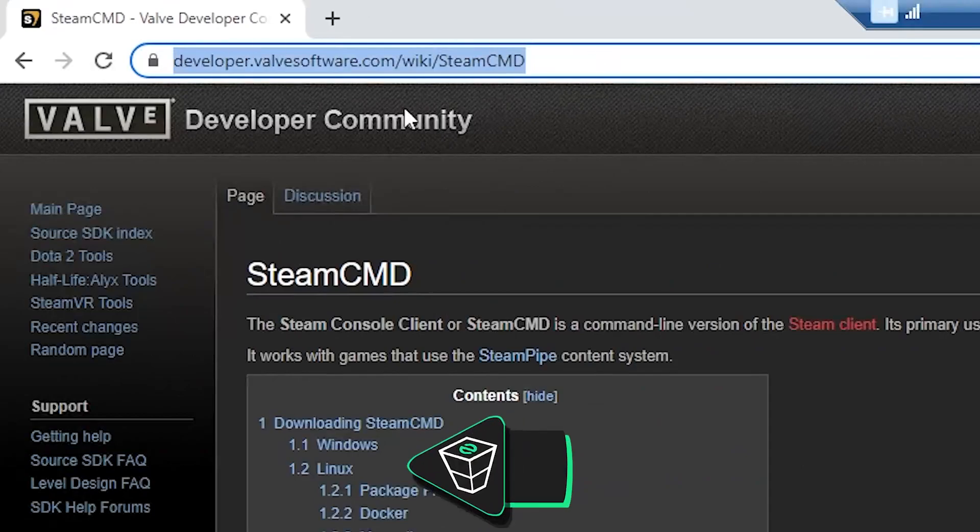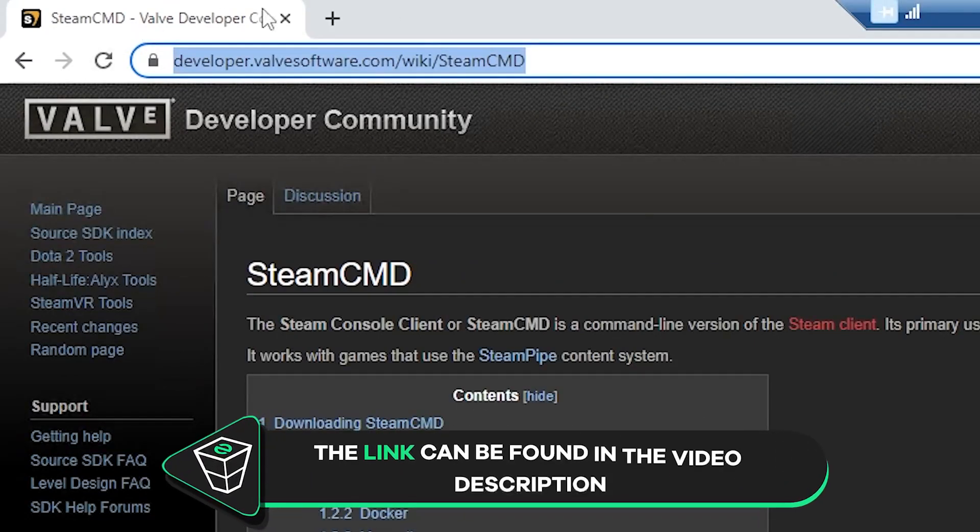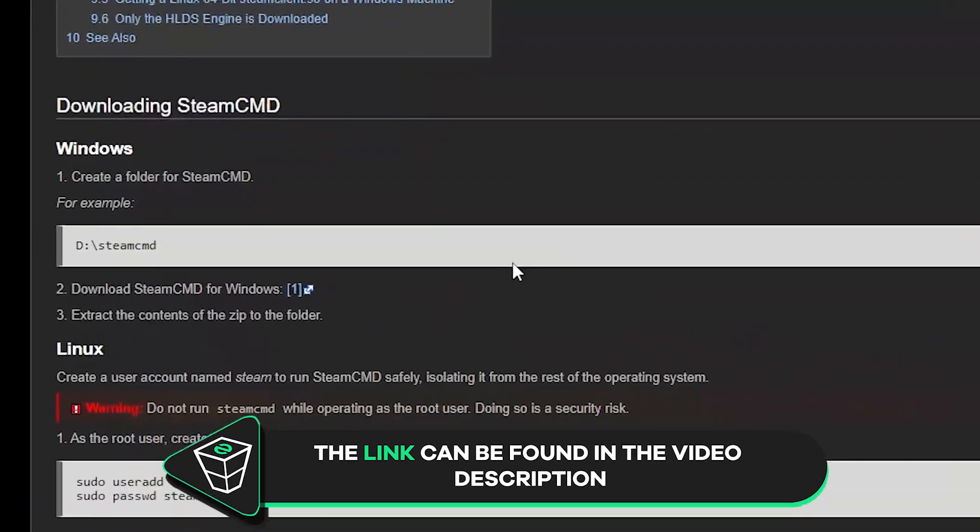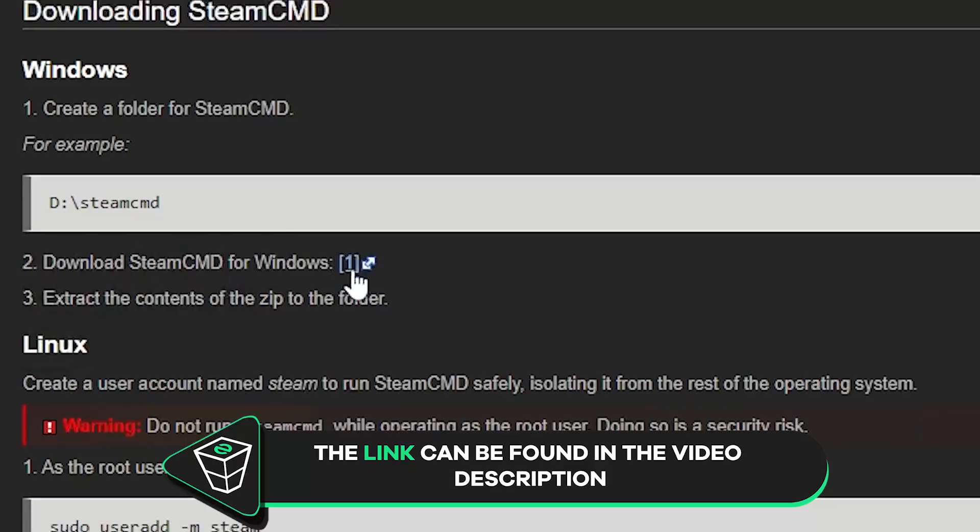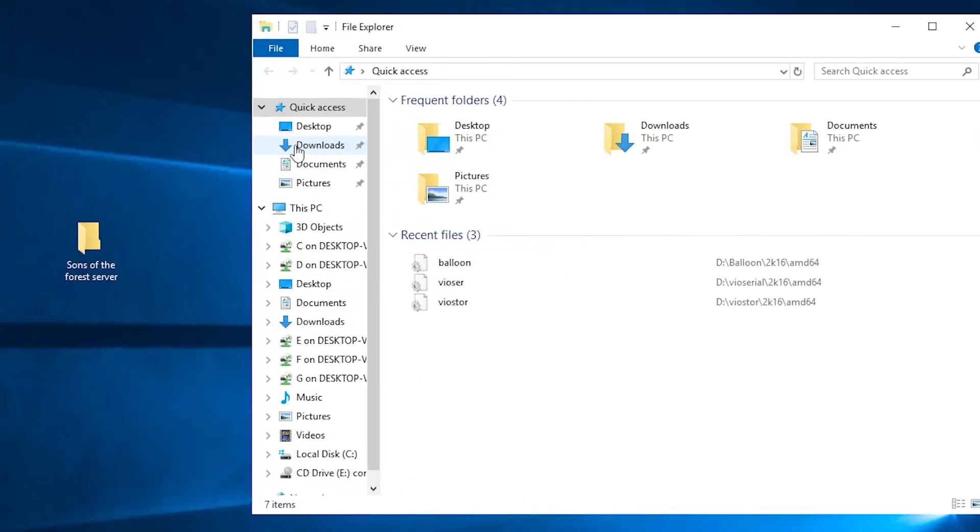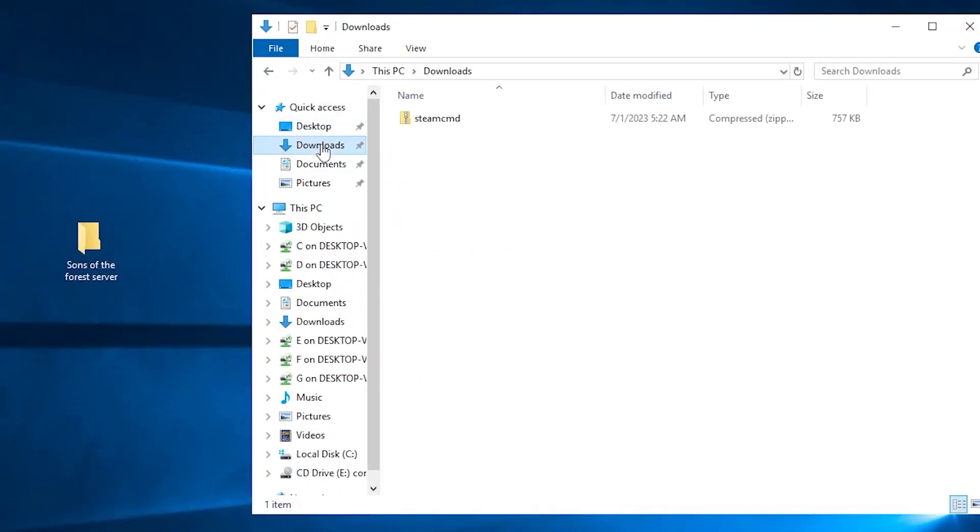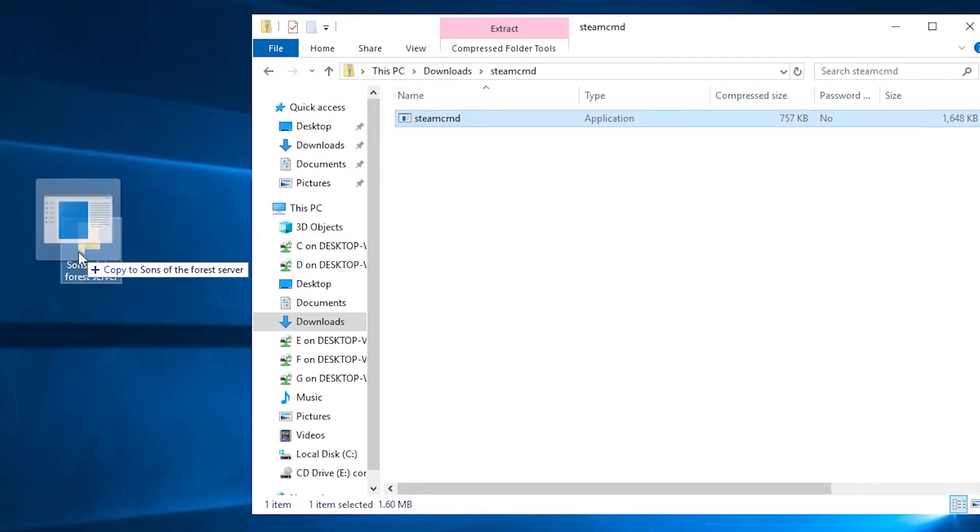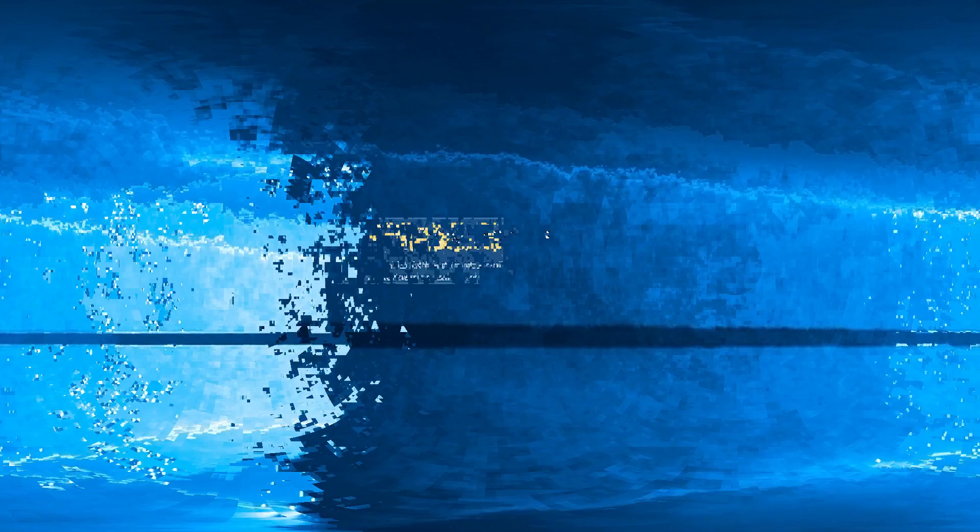Now open Google Chrome and paste in the link that you will find in the video description. Here scroll down until you find the download link and click on download. Now open file explorer, go to the downloads folder, open the Steam file that you just downloaded and drag and drop the contents into the folder you created earlier.